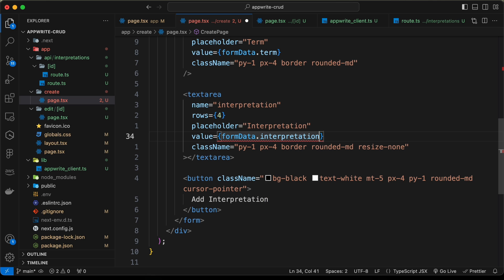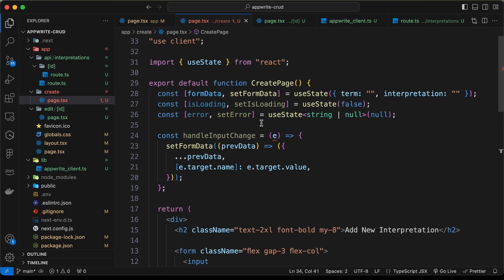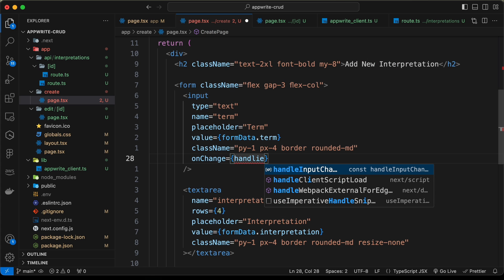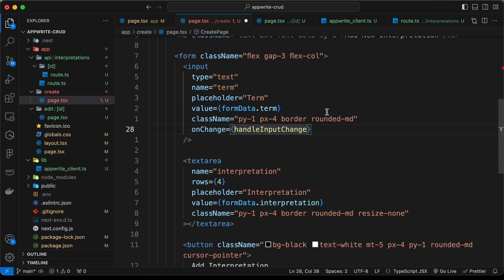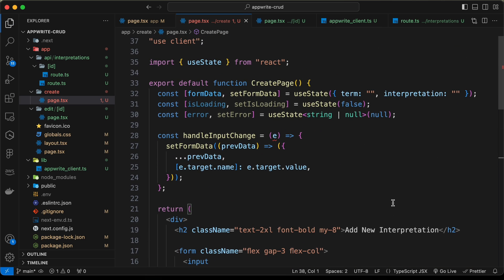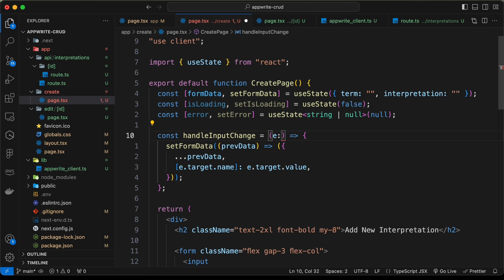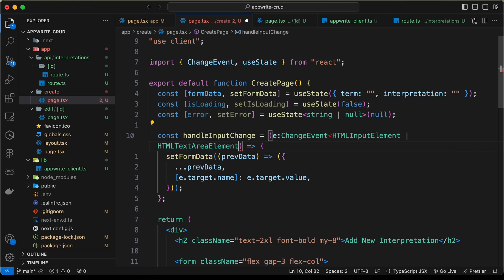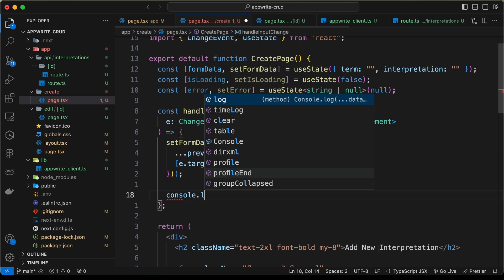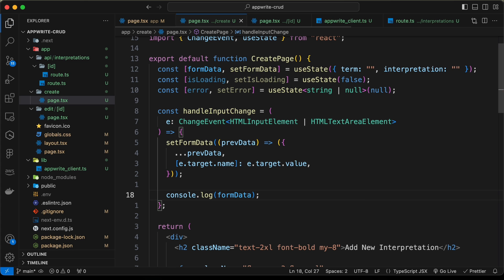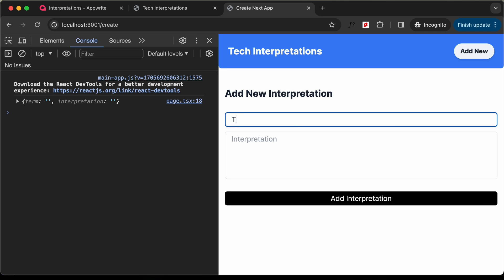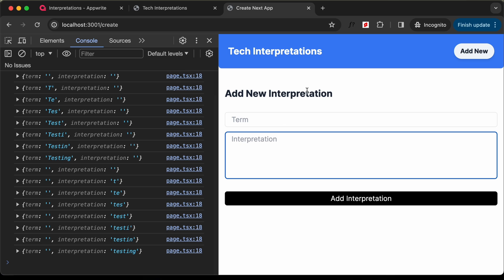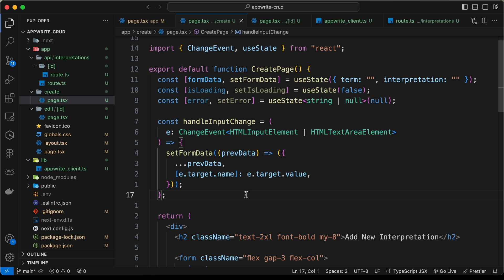For the textarea, we add value={formData.interpretation} and an onChange handler calling handleInputChange. We copy the same onChange for the text area as well. For the TypeScript type on e, we set it to: ChangeEvent<HTMLInputElement | HTMLTextAreaElement>. Now there are no errors. Let's console.log the formData to verify — going back to the website, opening the console, and typing shows the data updating correctly. Now let's remove that console.log.